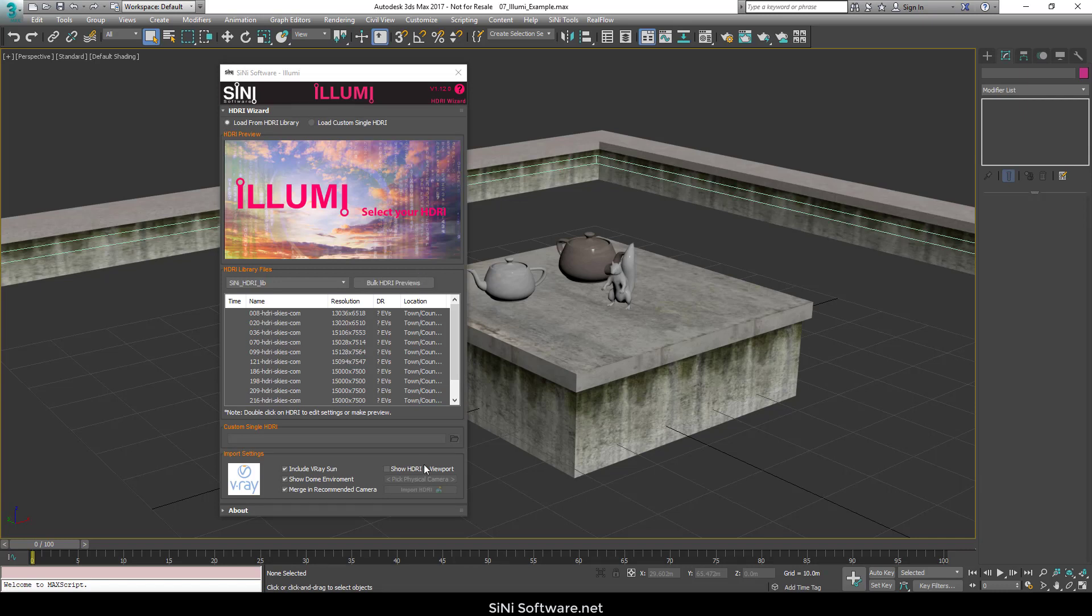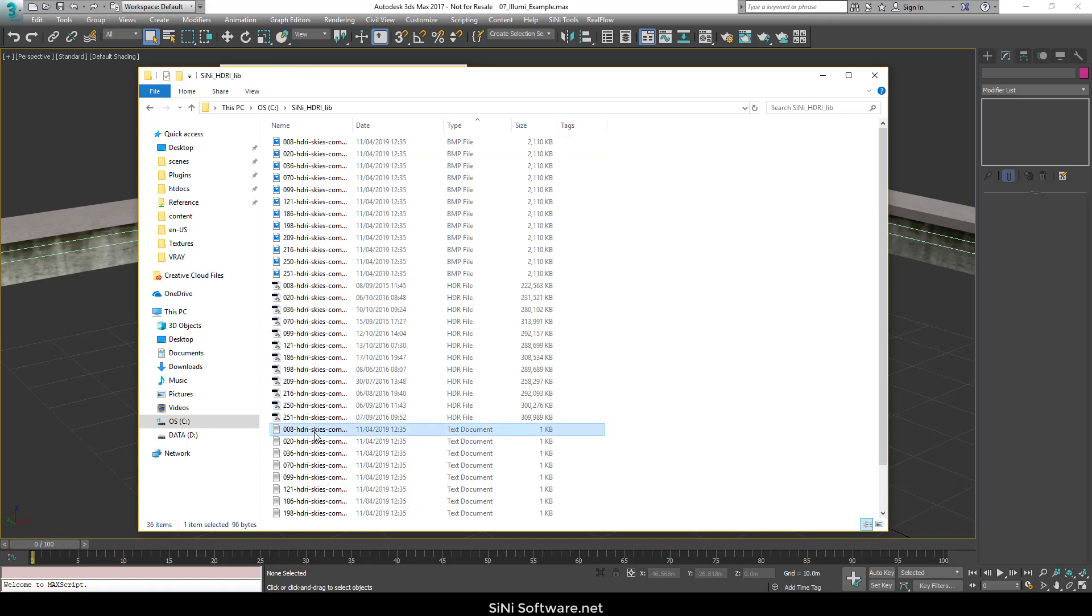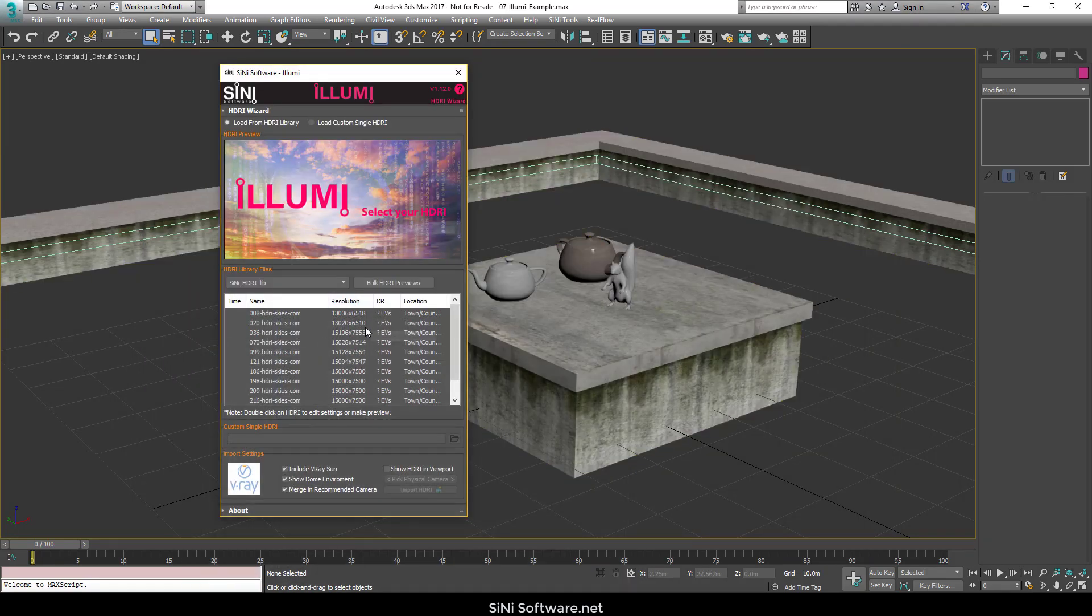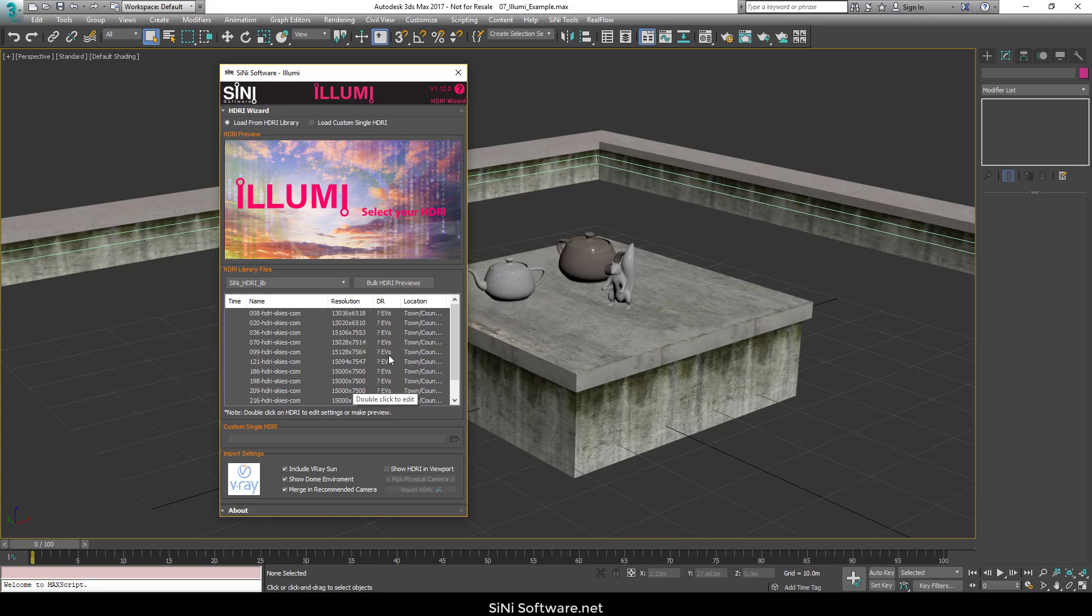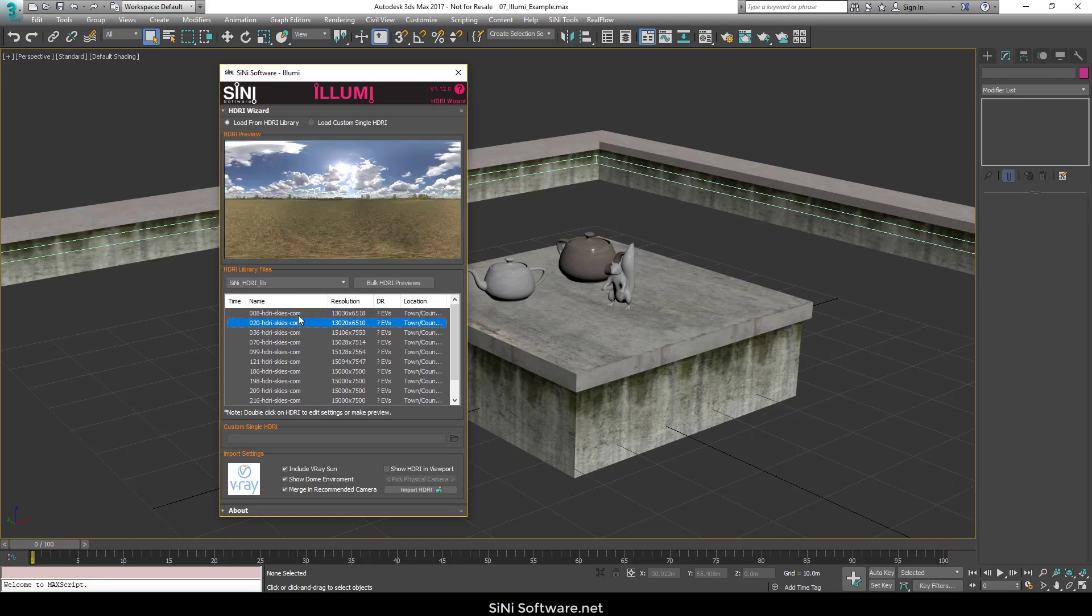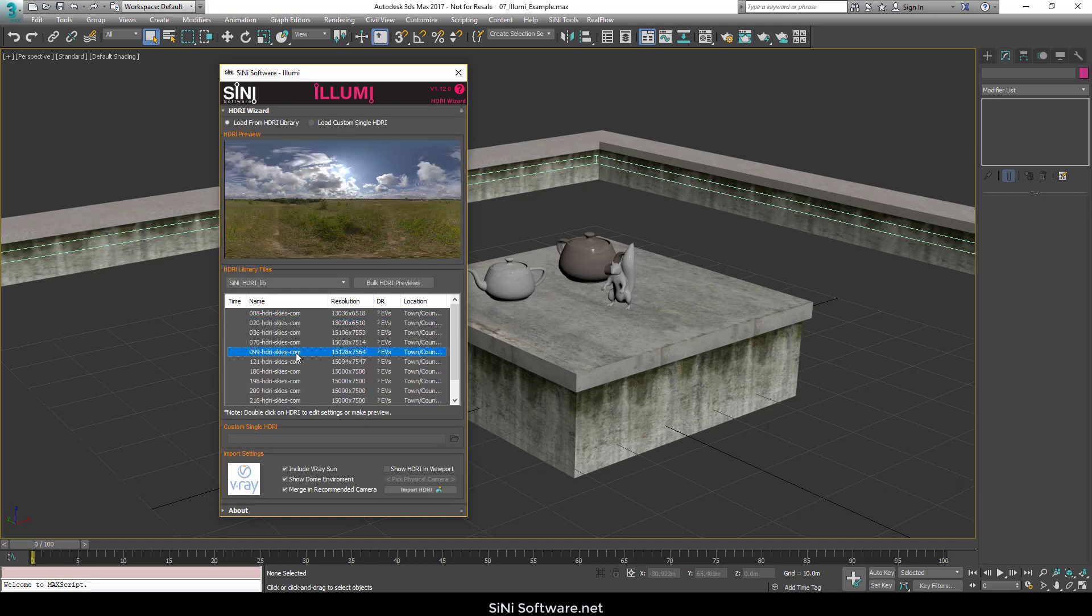But what that does is it essentially makes you a JPEG image for each one of your HDRIs and a text image which holds information about your HDRI. You can alter location and time or whatnot. So once you have all that made and now you have previews for your HDRIs, you can start bringing them in.